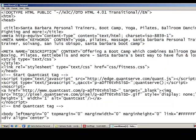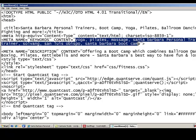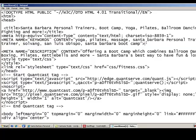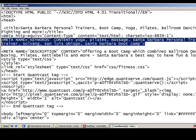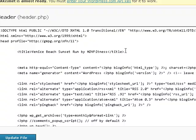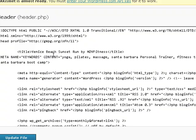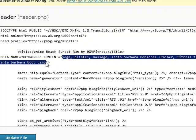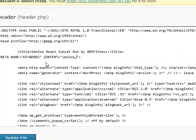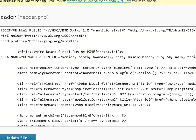Below that we have meta name with keywords. These keywords are words that we think our clients are going to most likely type in to find our race. Let's copy this entire line and take it over to the Venice Beach race. We don't want the same keywords because this is a different race, so we're going to type in things we think our clients are going to use to find this website. A lot of research can go into choosing your keywords, but I'm just going to use a few that I think are going to work.